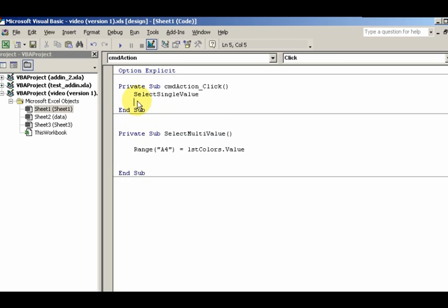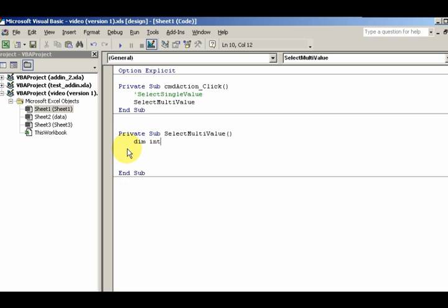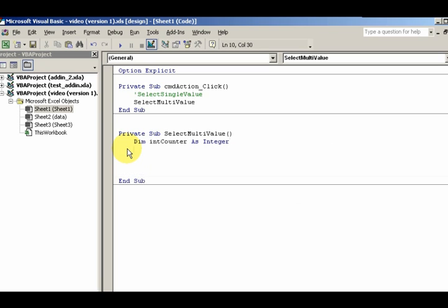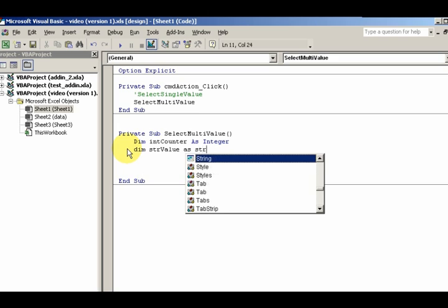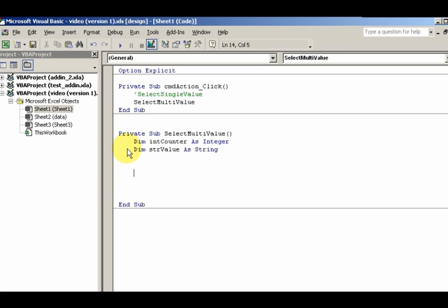Now what I need is, first of all, I need a counter. So Dim intCounter as Integer, and then I want to have a string value, Dim strValue as String.